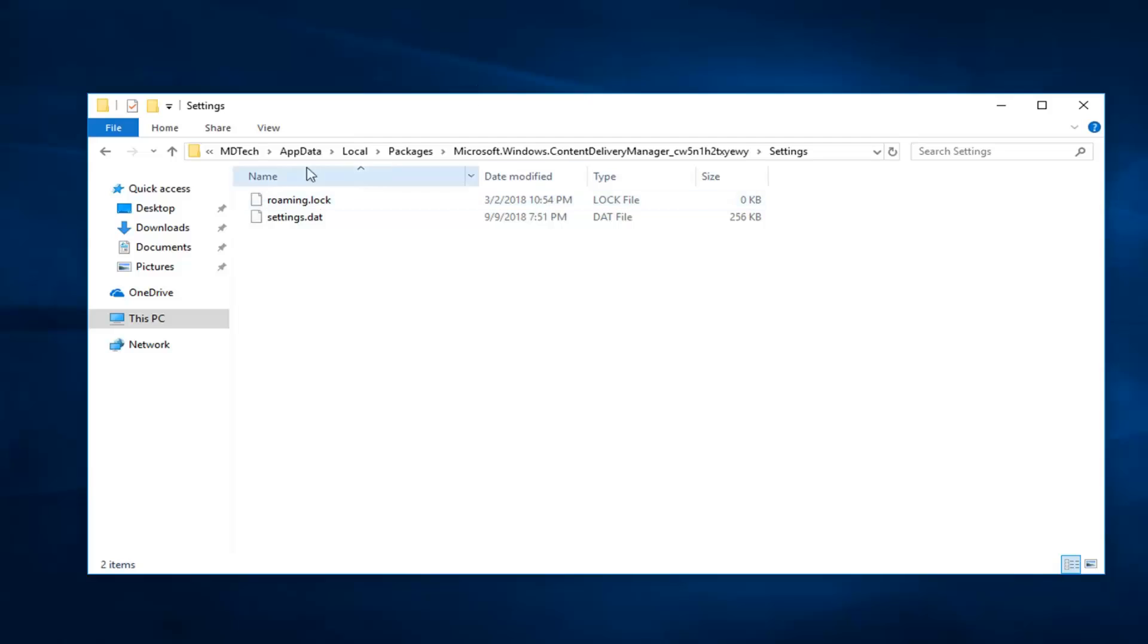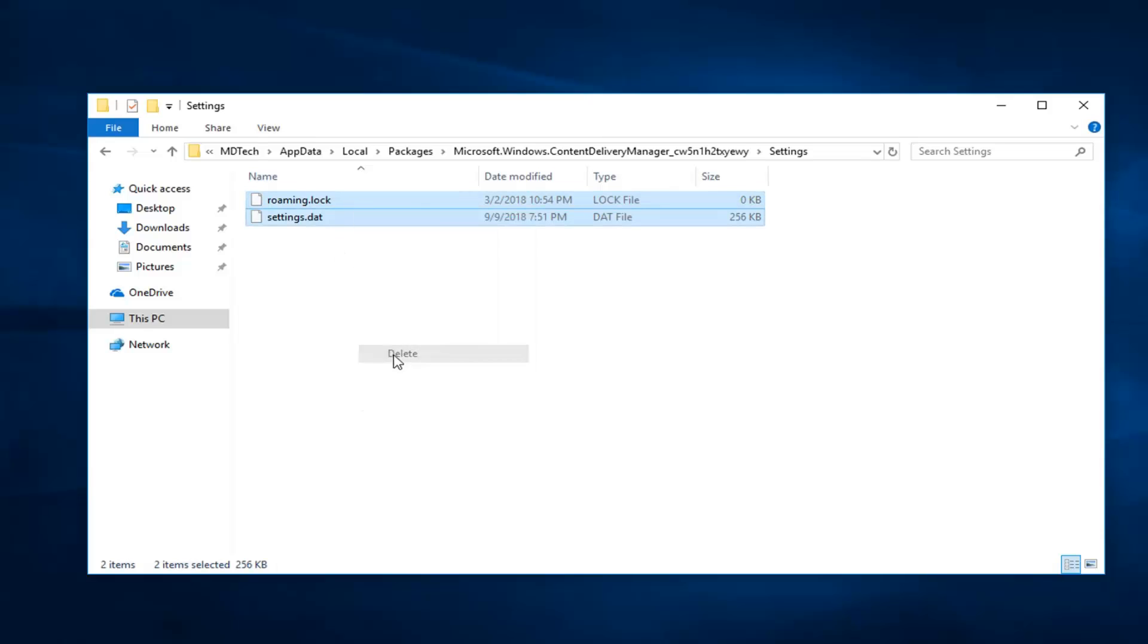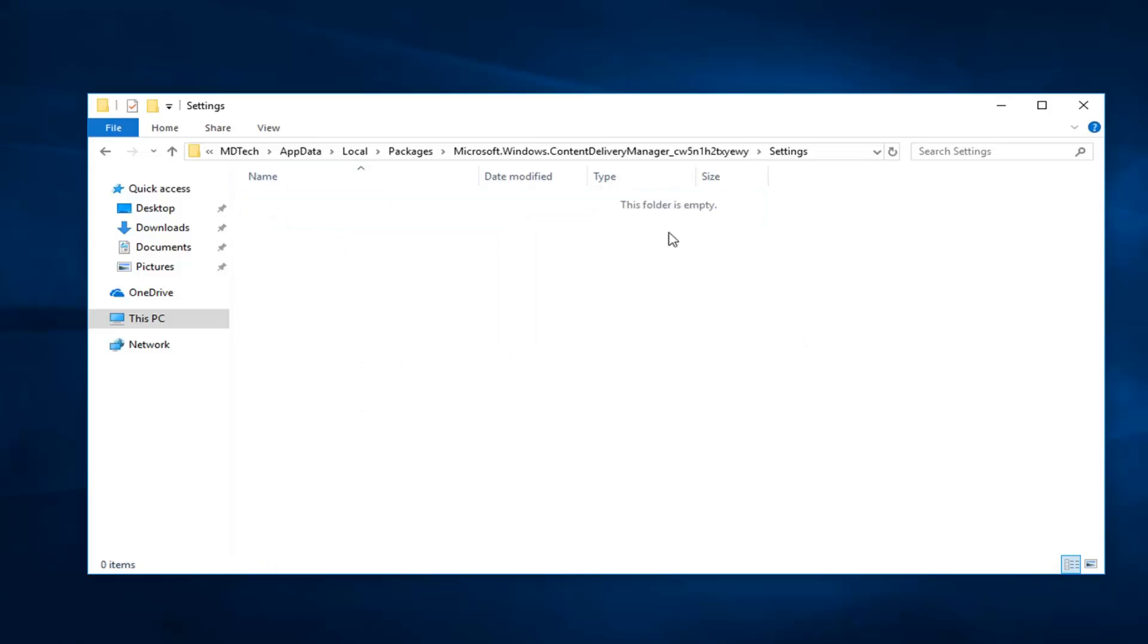Now, delete any files in this folder. If you see a lock or DAT file, just right click, delete, and clear them out.